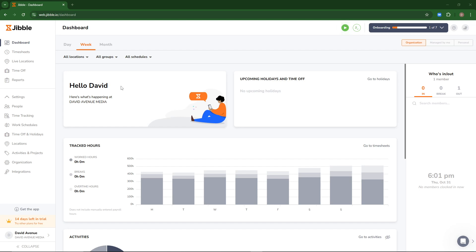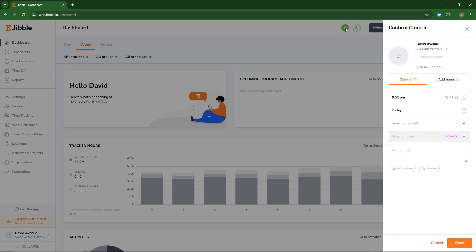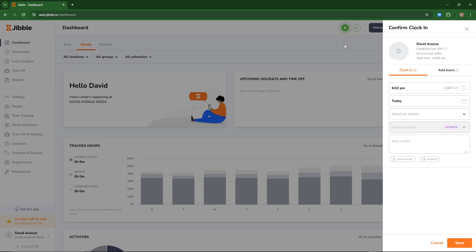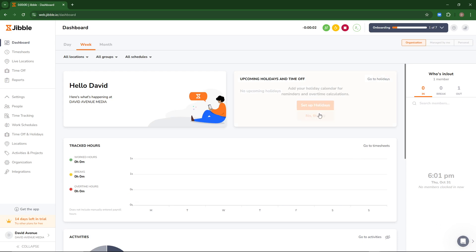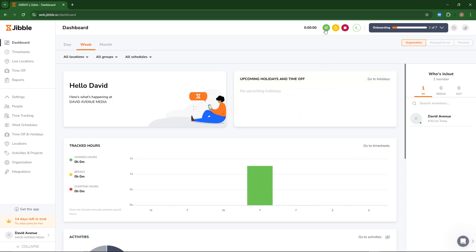Once you're here you're going to come to this green button up here at the top and you'll see that it says clock in. We're gonna go ahead and click that and here you'll see that it is going to give you a variety of options for clocking in. We'll go ahead and just hit save and that's all there is to it — you'll see now that we are clocked in.